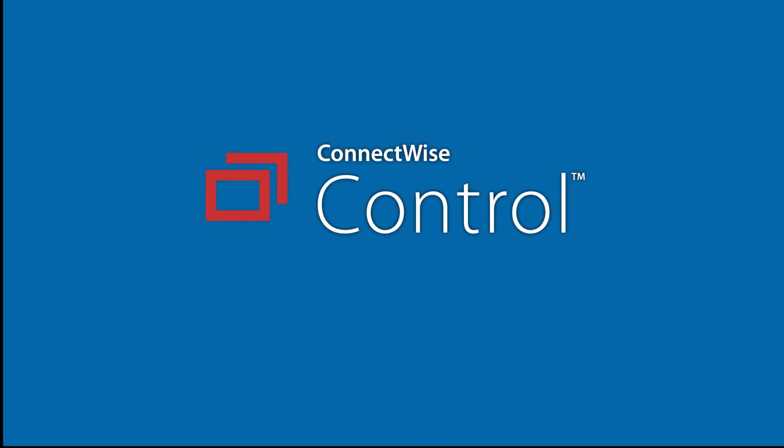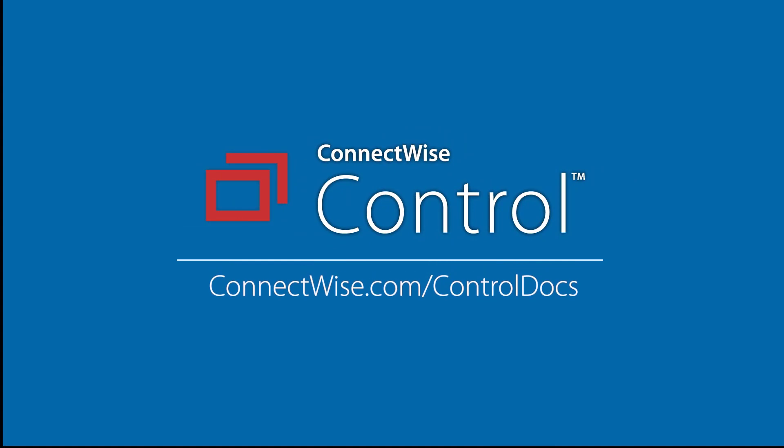And that wraps up the screen capture menu. For more information, visit our documentation site at connectwise.com/controldocs. Thanks!